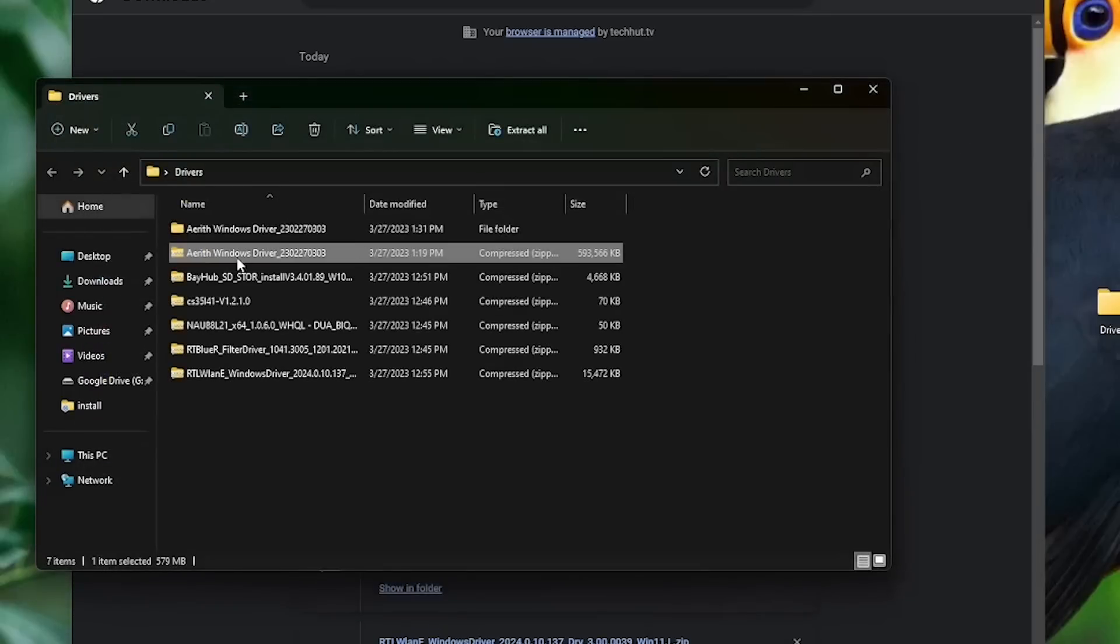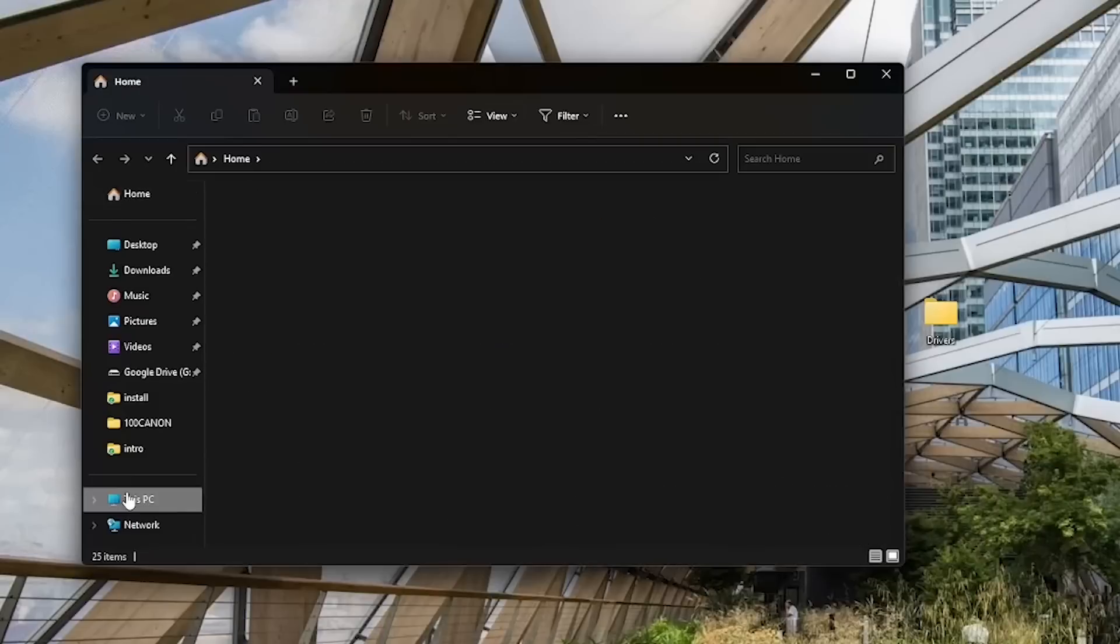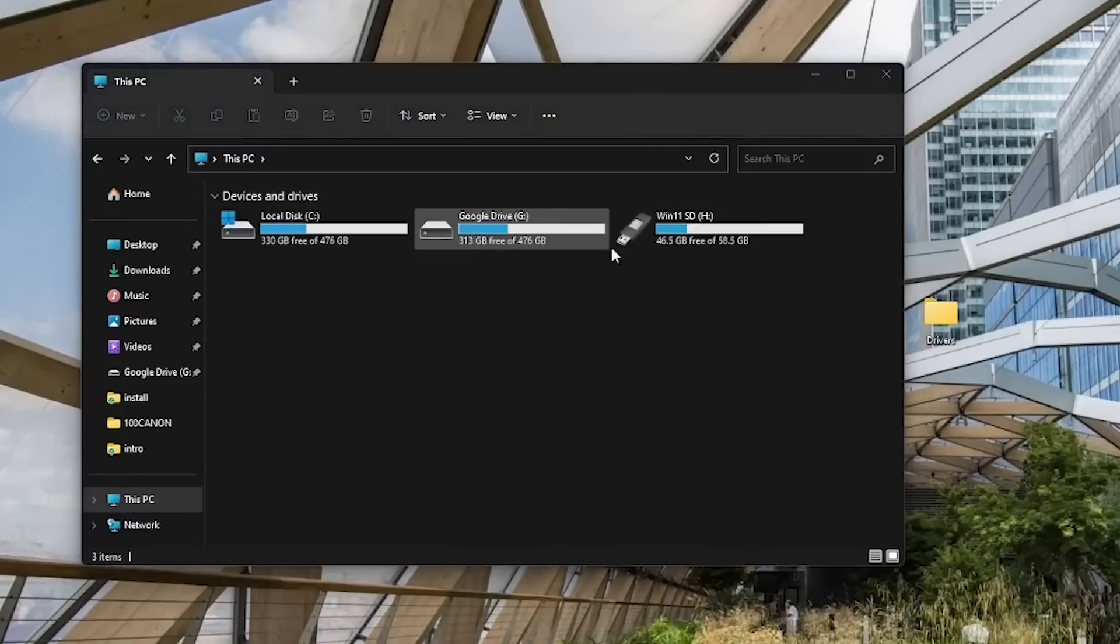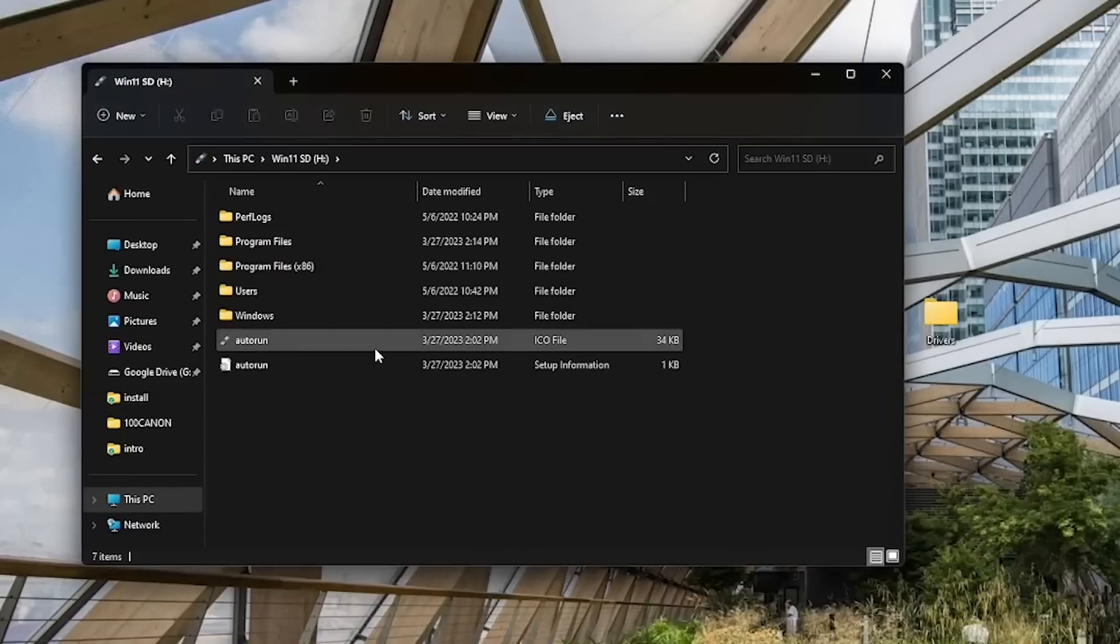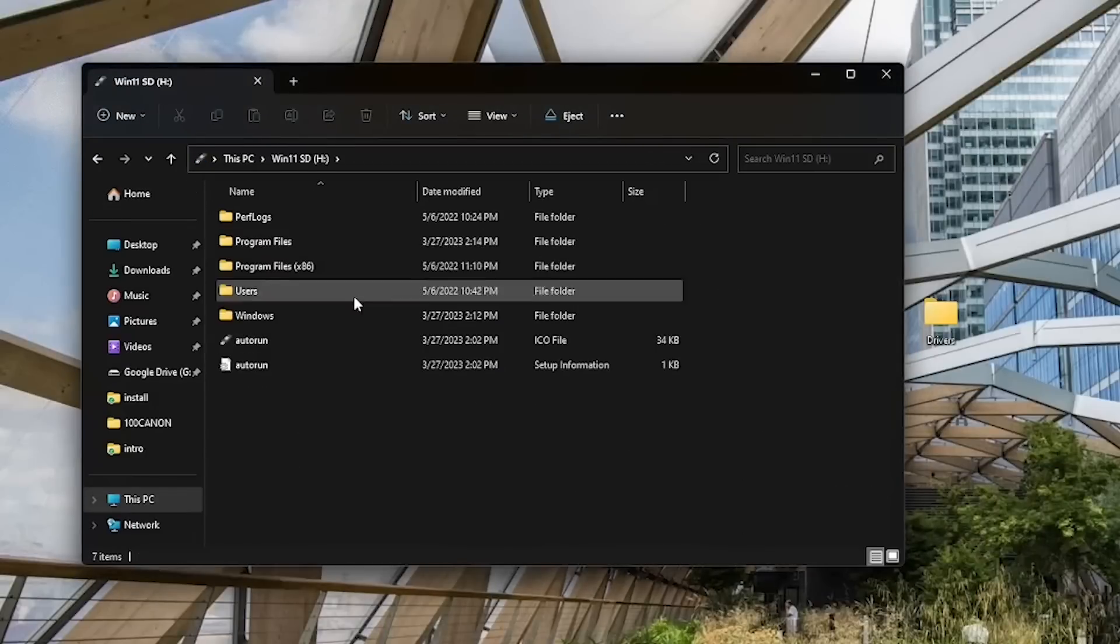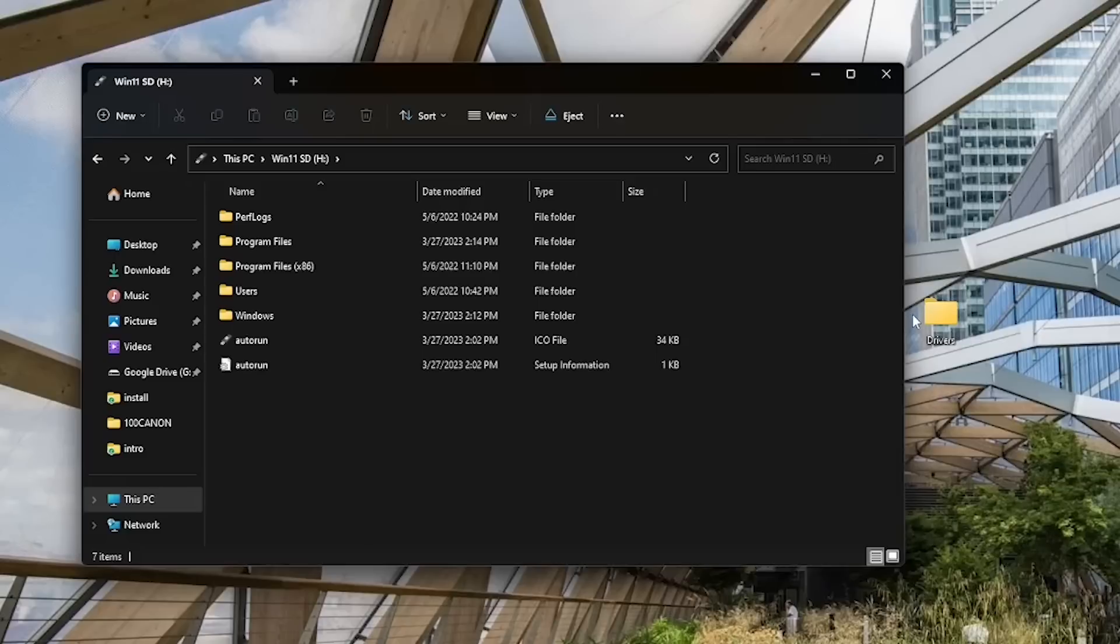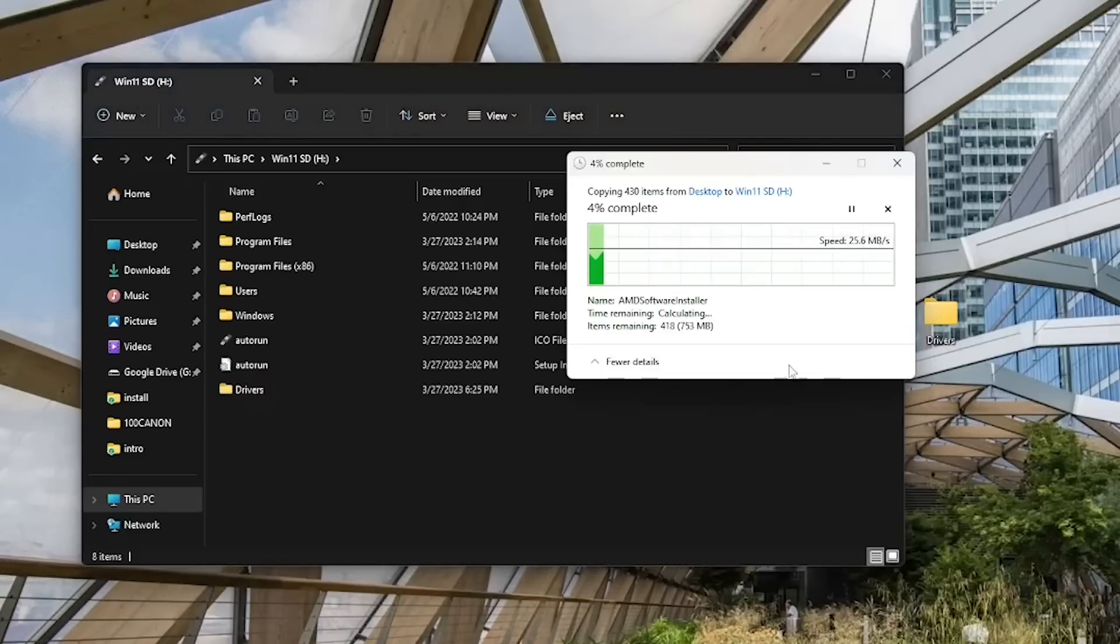Go into the device you just flashed, you should see all your normal kind of Windows setup files there, drag and drop that entire drivers folder onto the SD card so you can access it easily later.